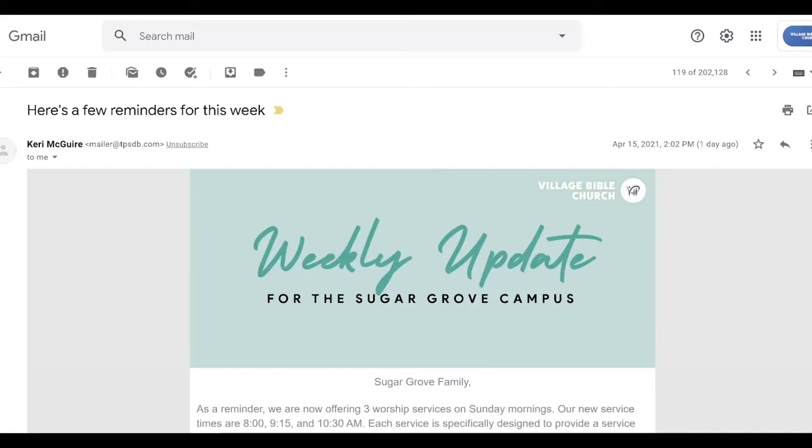I have to tell you — pleasantly surprised, no sacrifice at all. And actually, I'd say better than Constant Contact, which is a big surprise.